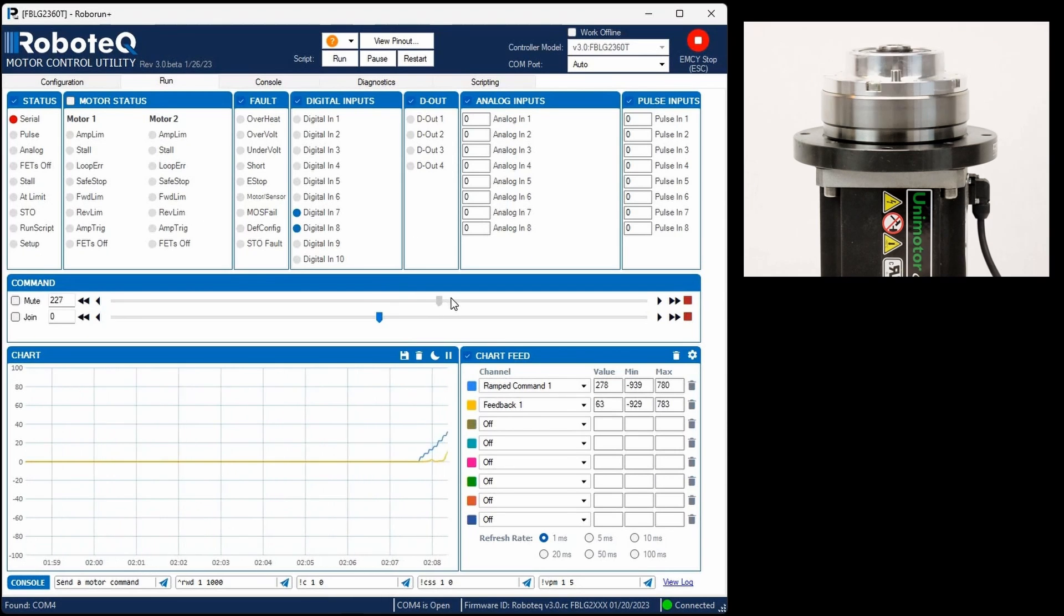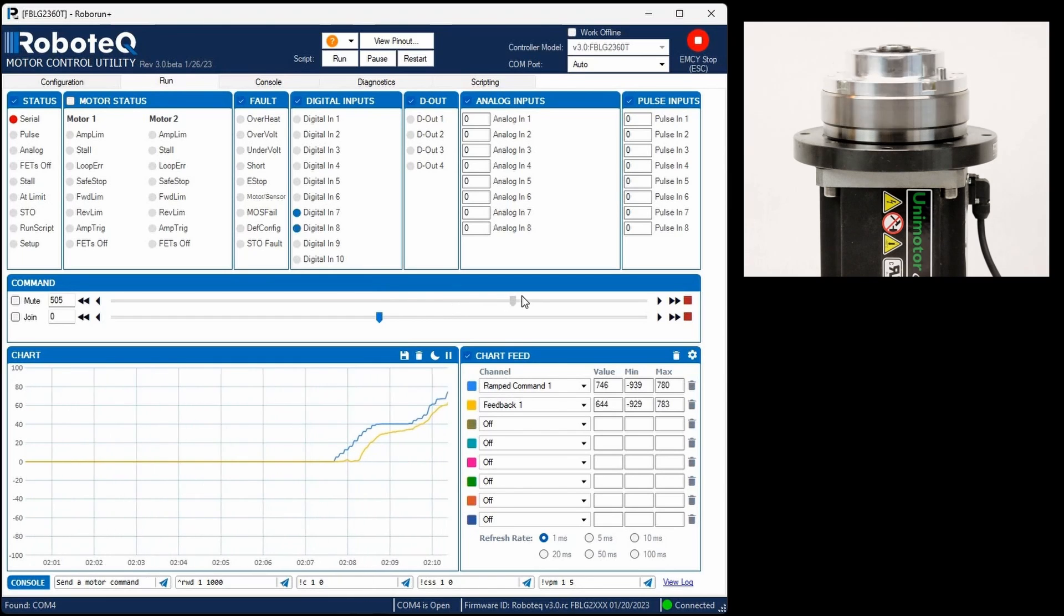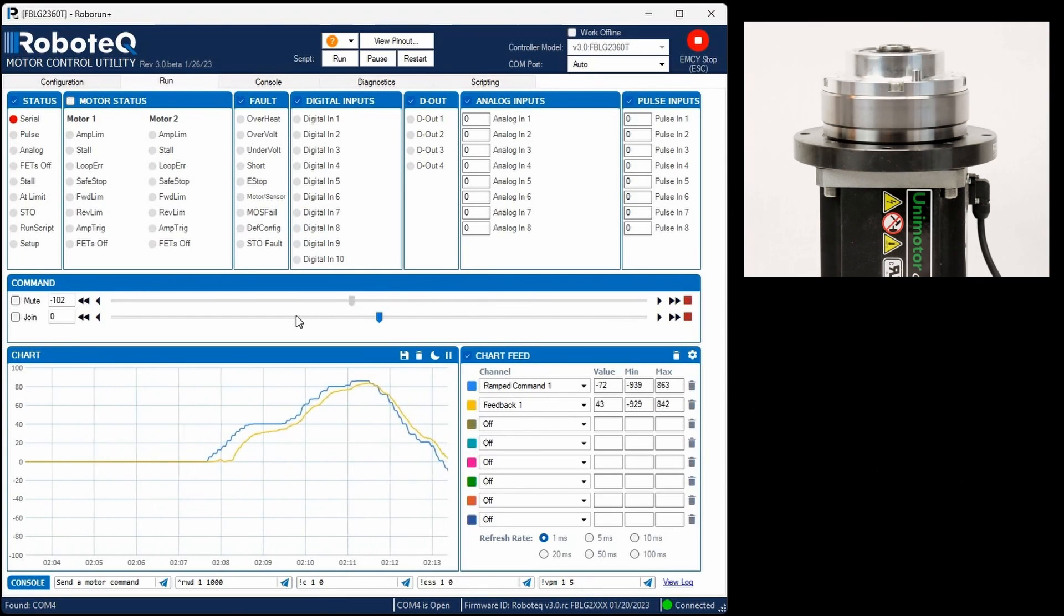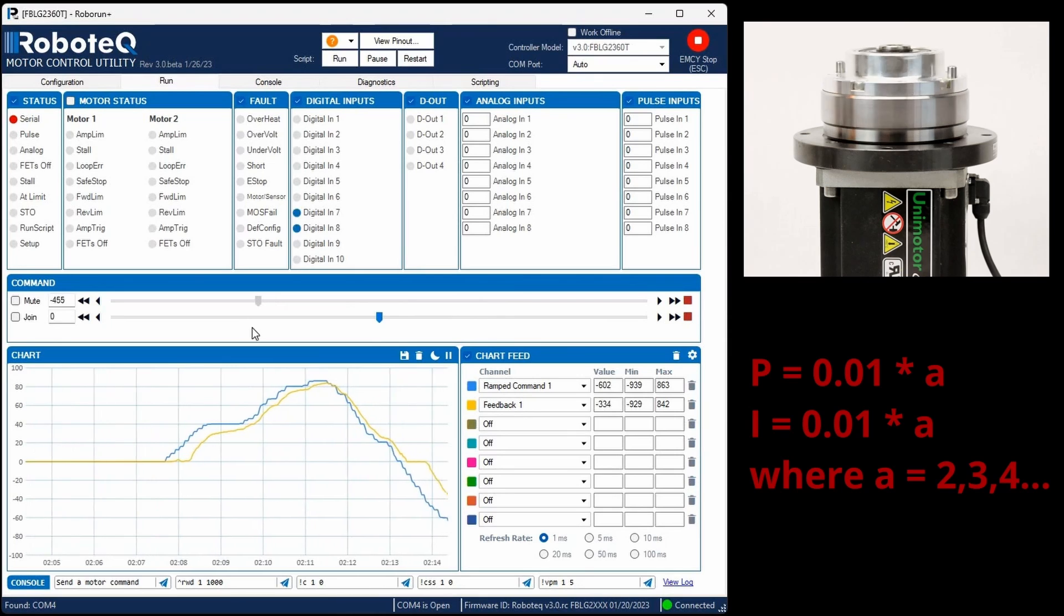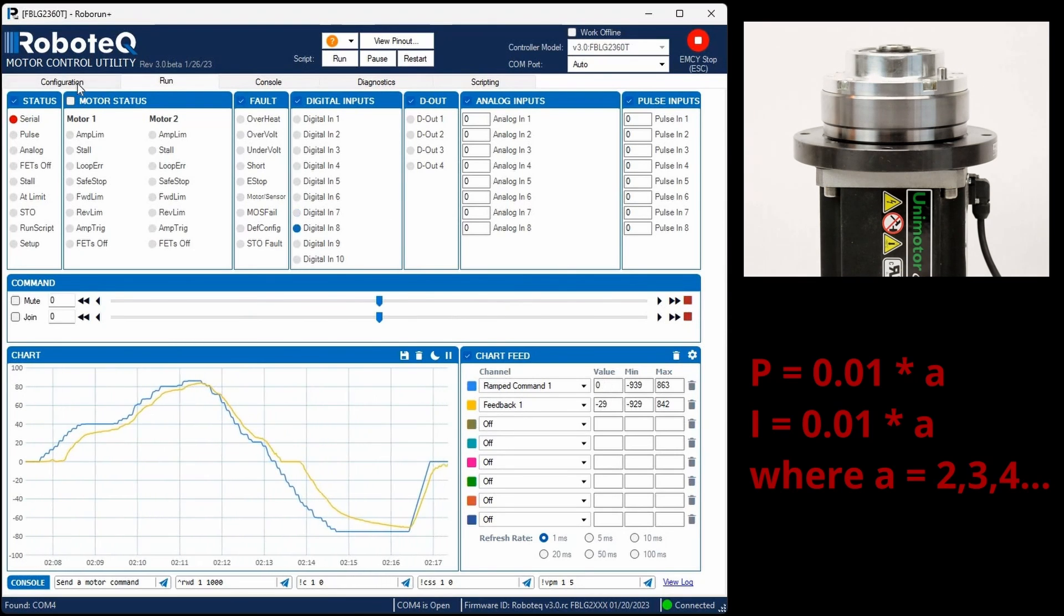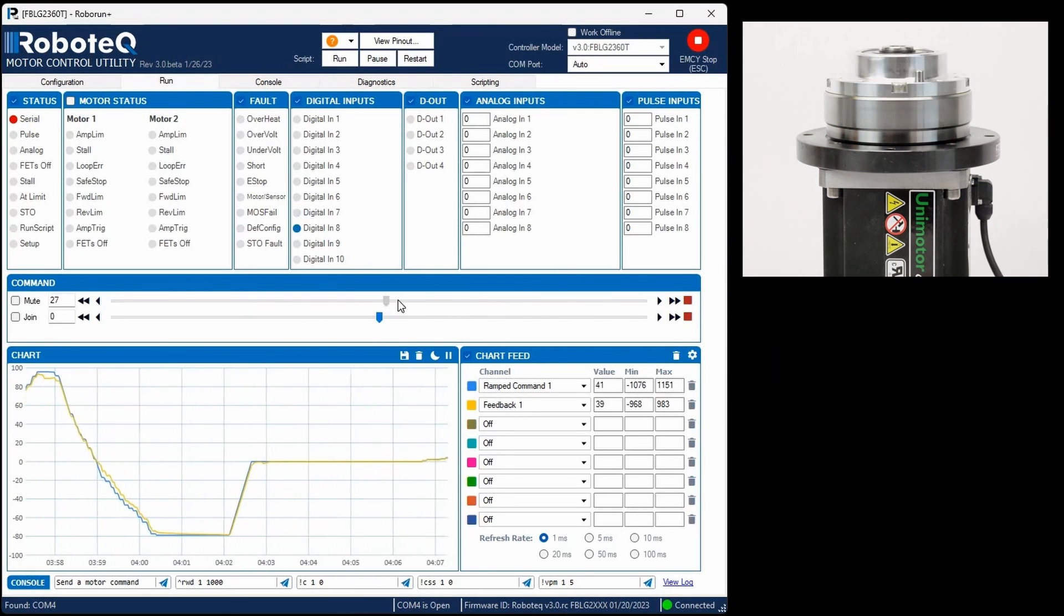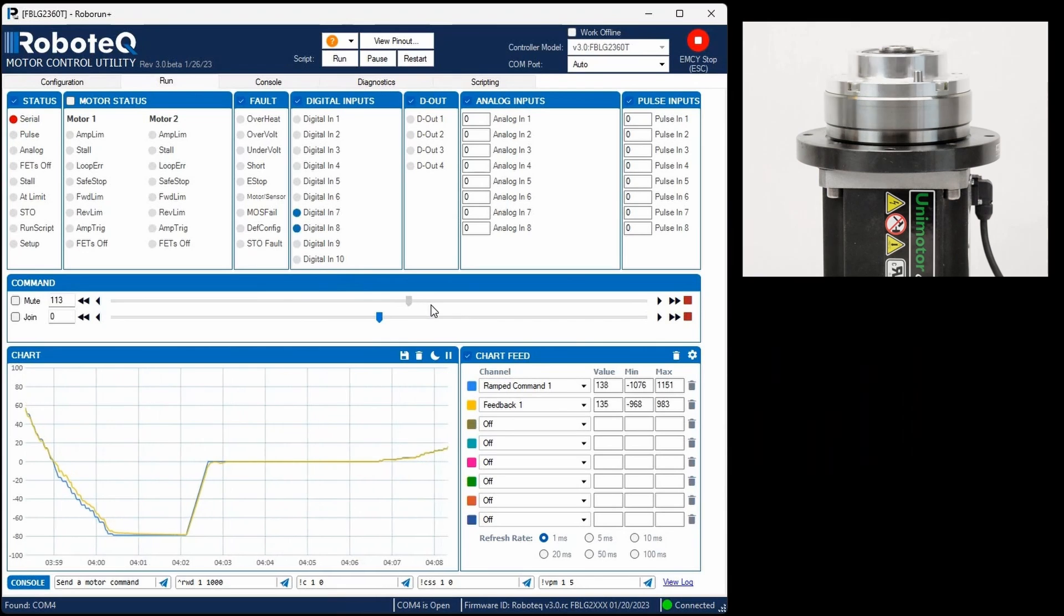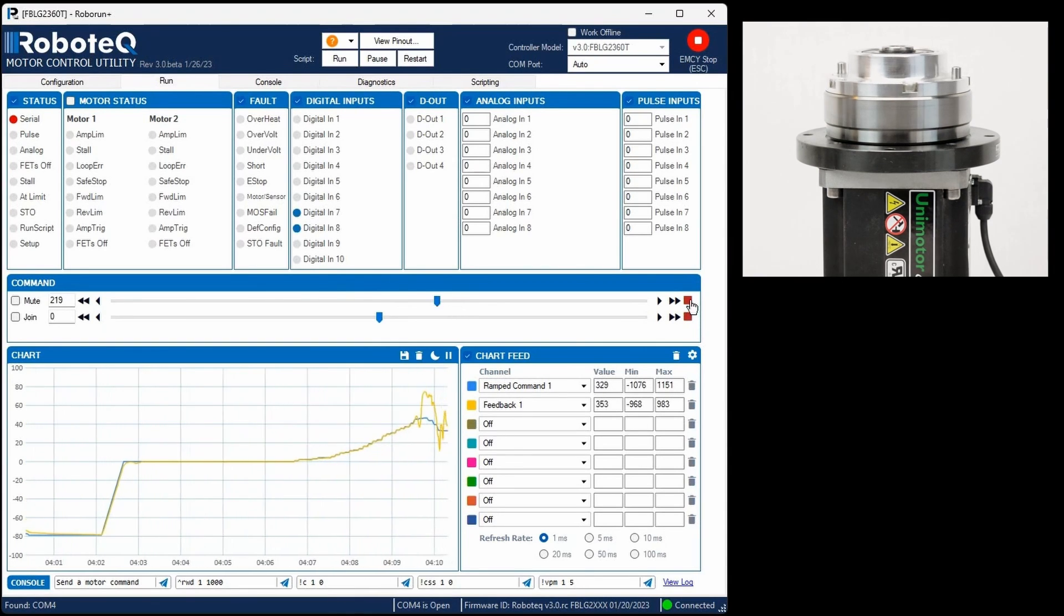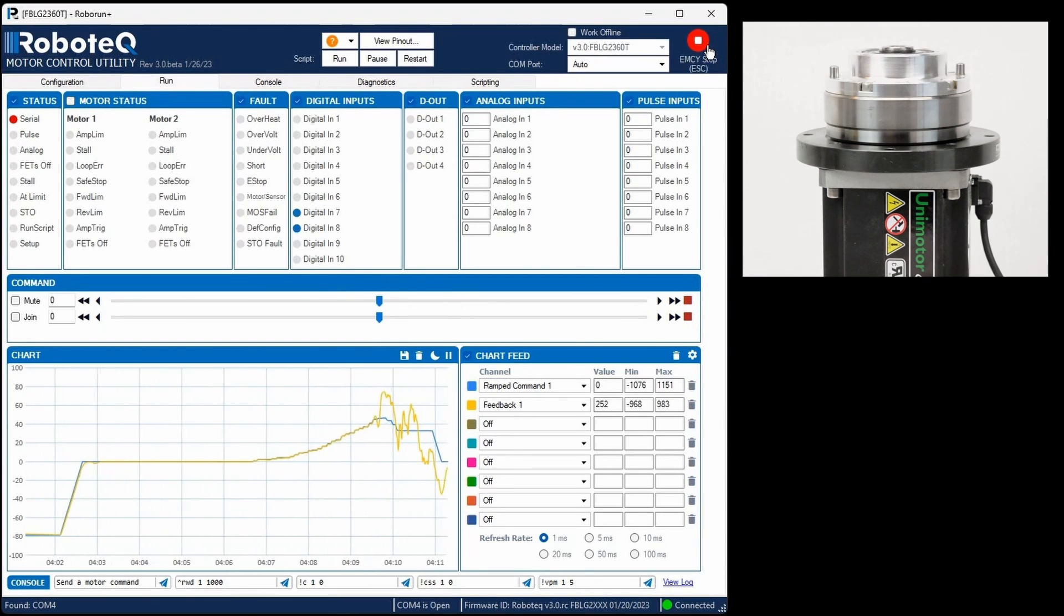If the motor response appears slow, you can increase the values of both PI gains by the same factor. Conversely, if the motor exhibits vibrations, consider decreasing these values.